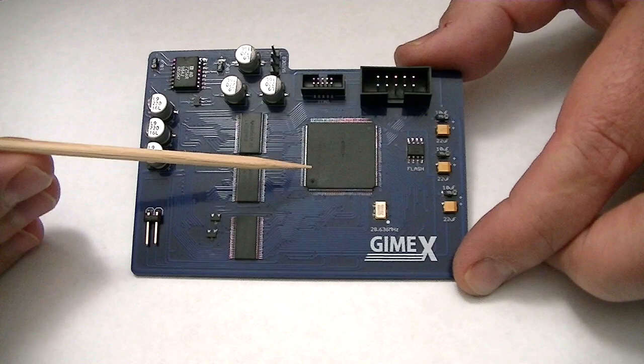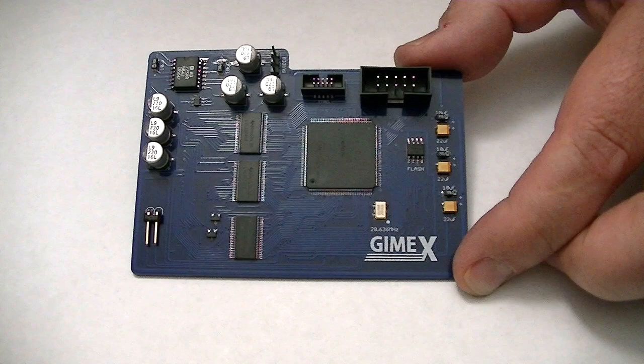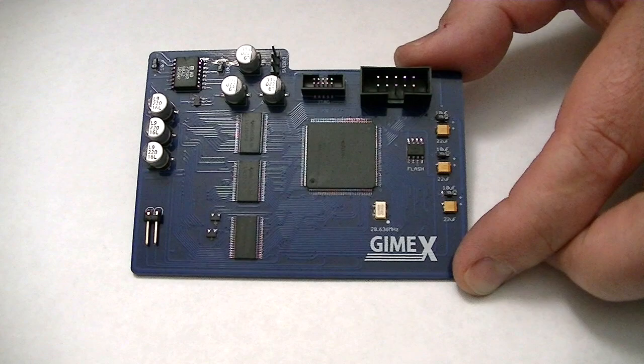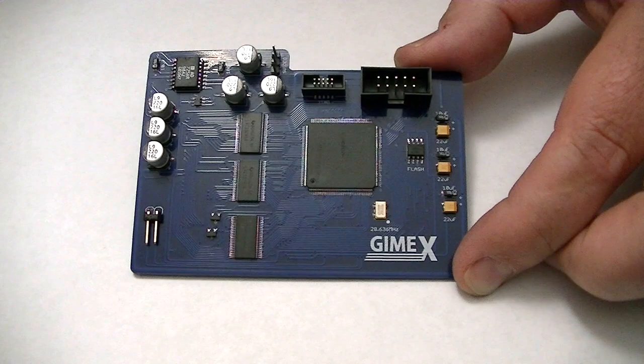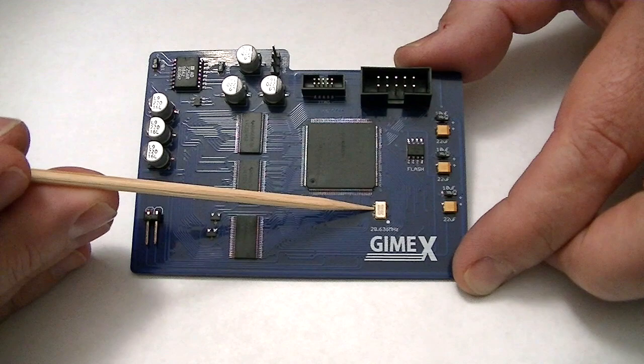That is the chip that contains all the logic to replicate the GIMI functions and also implements the added features that we put into it. It needs a clock to generate the system clocks for the COCO, and that comes from this little 28 MHz oscillator here.